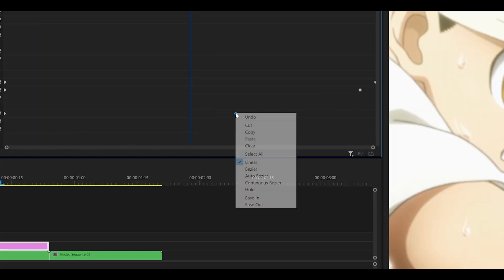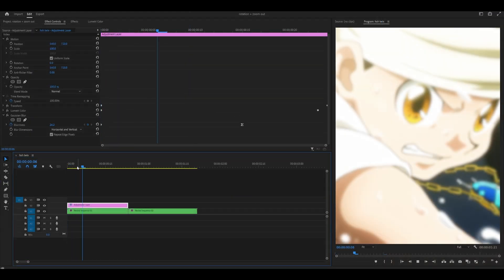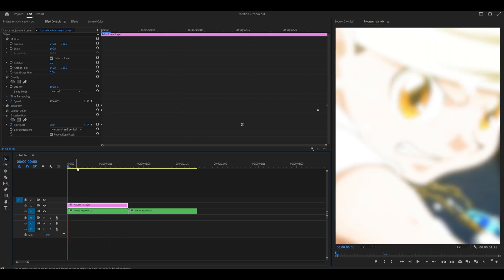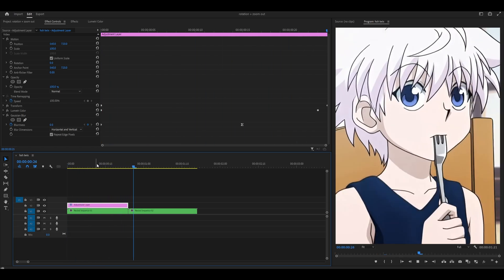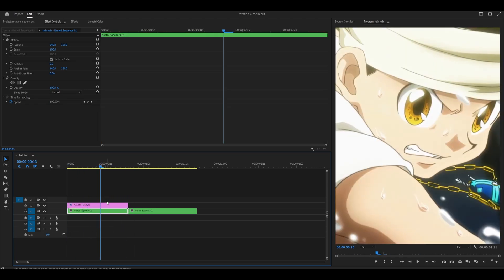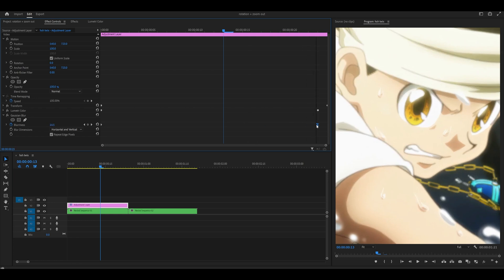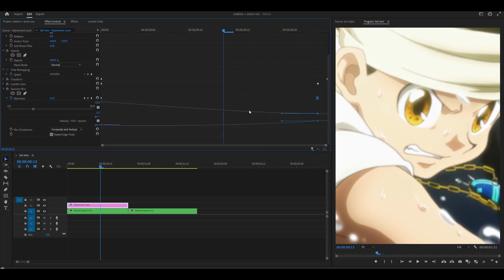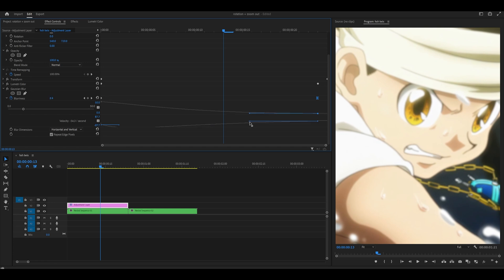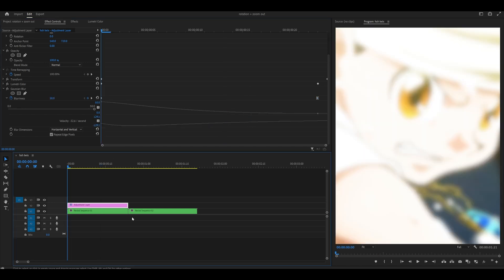Right-click the last keyframe and select ease in. This is what it looks like so far and it is pretty good, but I'm going to make some minor adjustments. I'm going to push this keyframe all the way back and then open up the graph and drag this handle a little bit more to the left.